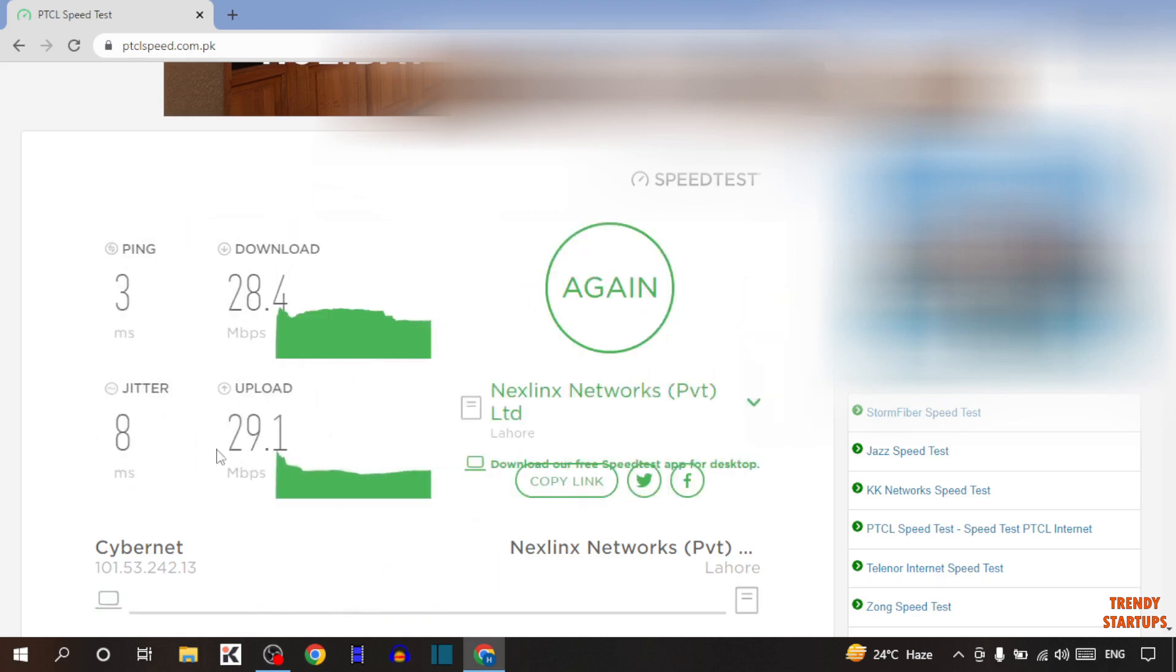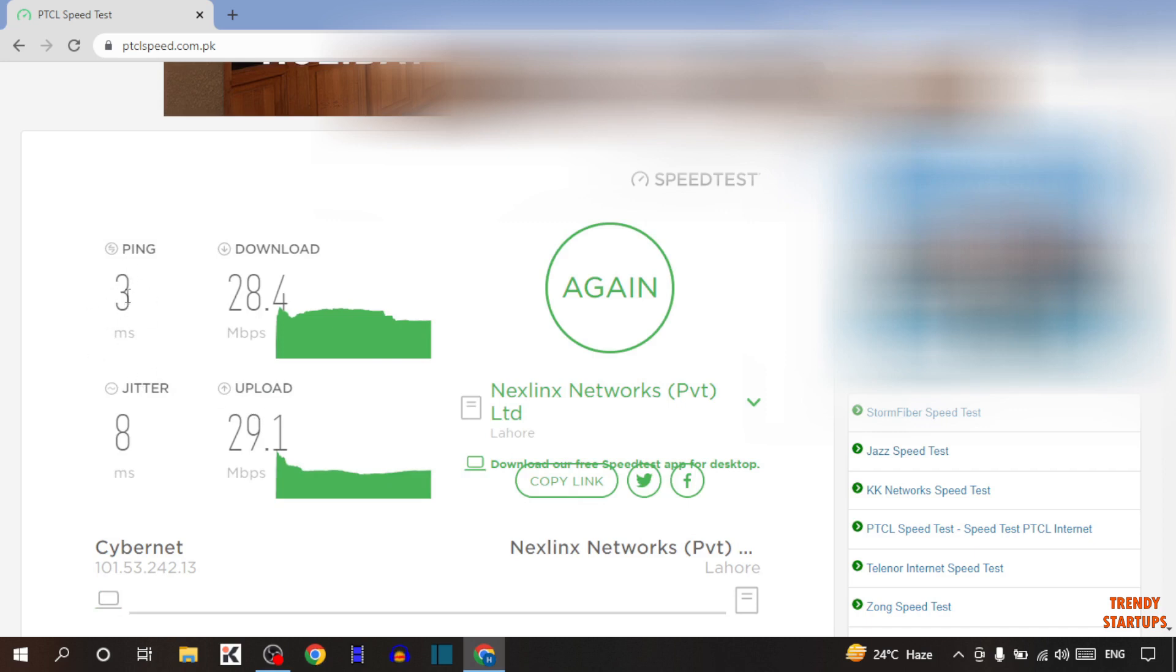As you can see, our speed test is completed. Here you can see some options: ping, download speed, upload speed, and jitter. Ping is 3 milliseconds. What is ping? Ping is the response time, meaning in how much time your internet is responding. In my case, the ping time is 3 milliseconds.